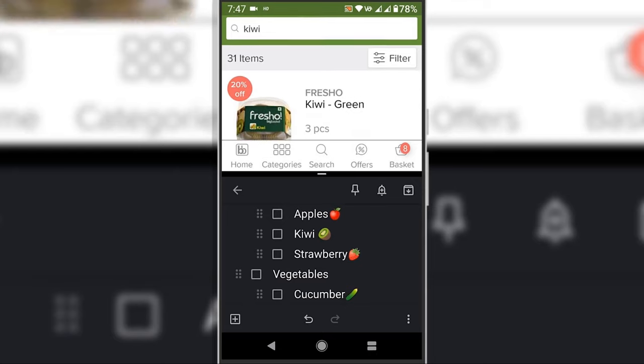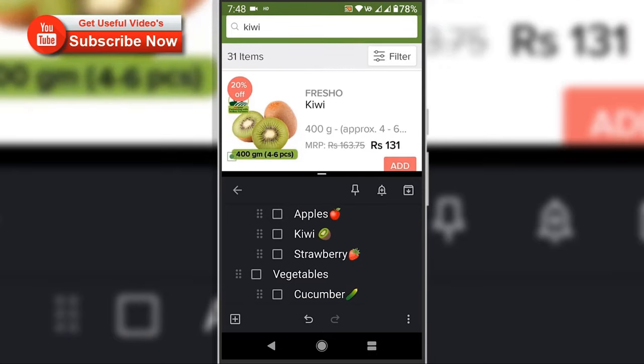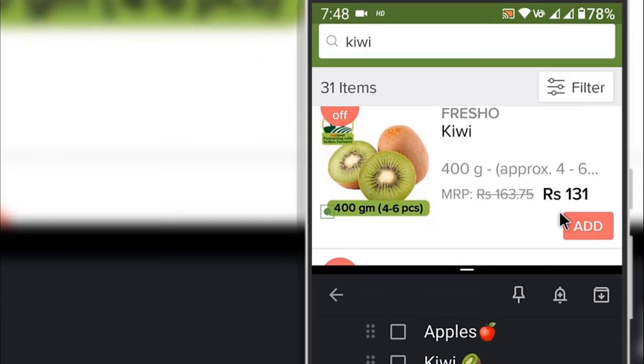For example, I am choosing the note taking app. As you can see, two apps are running simultaneously on the Android split screen.